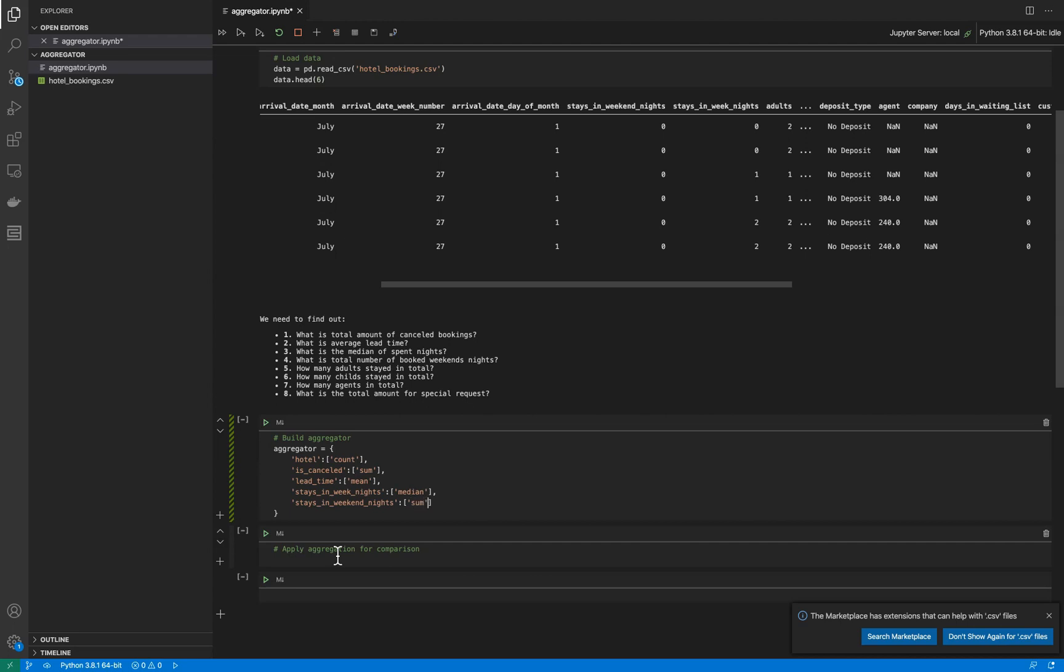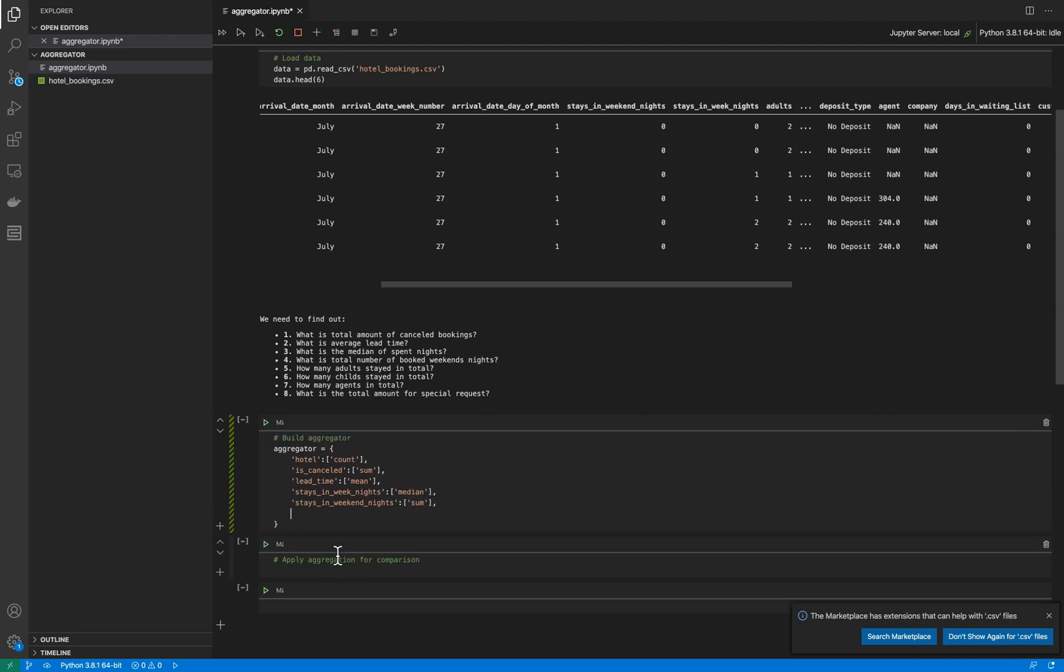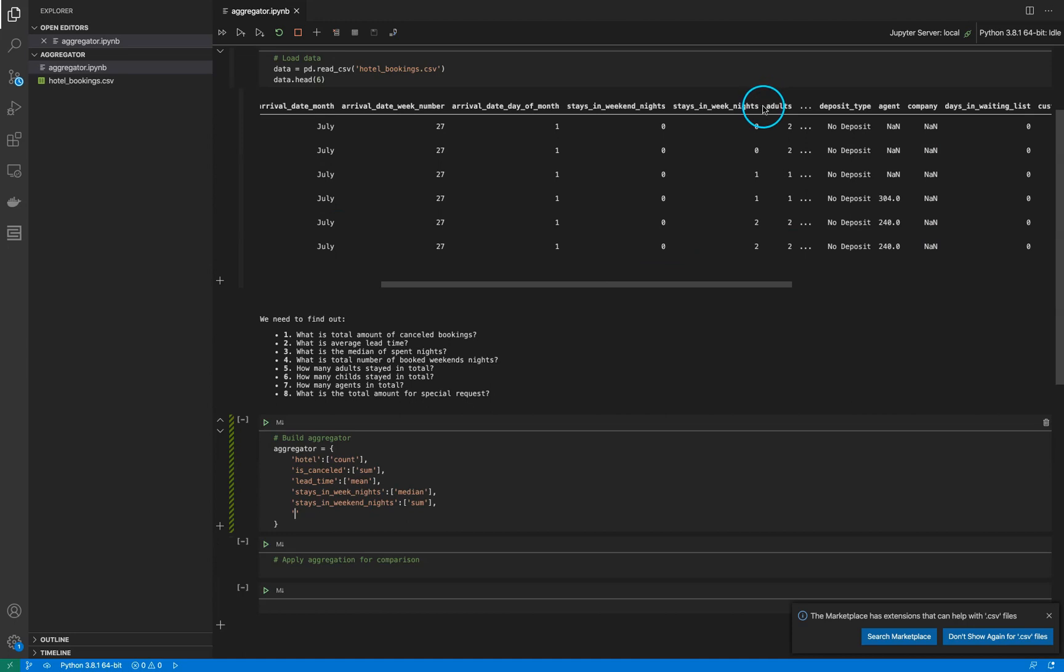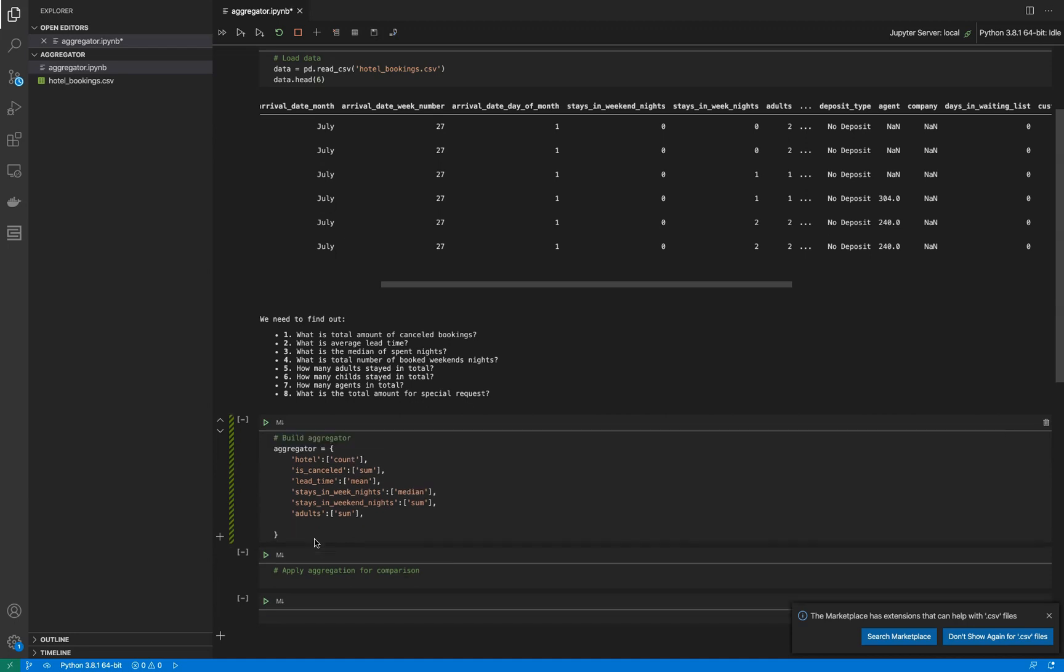The next question: how many adults stayed in total? Adults is here. How many? That means we need to sum it up. And how many children stayed in total?